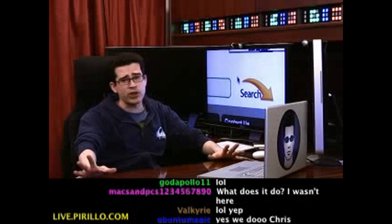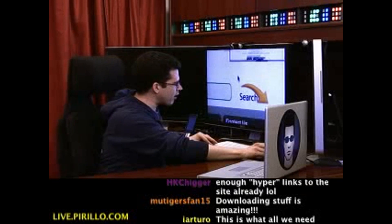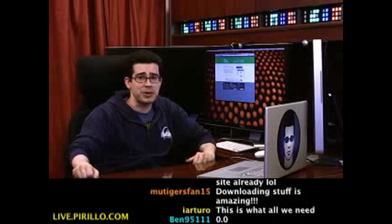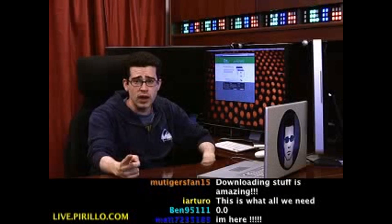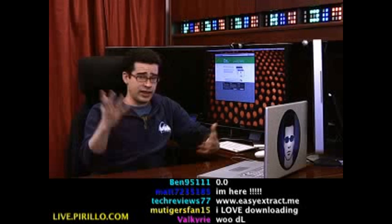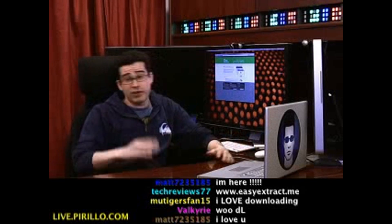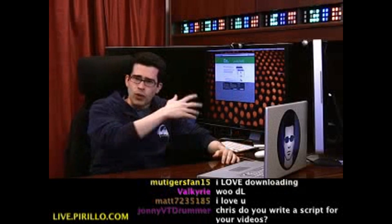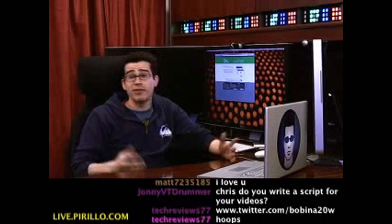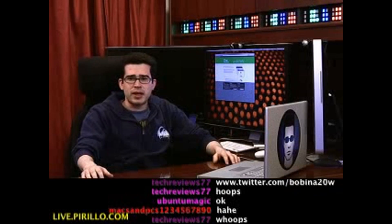Easyextract.me — another useful service recommended by our fine community, or at least by Giancarlo who made the recommendation. If you have another recommendation related to links, downloads, or anything really — if it's geeky, let me know; even if it's not geeky, let me know. My email address is chris.parillo.com. Feel free to drop me a line anytime.